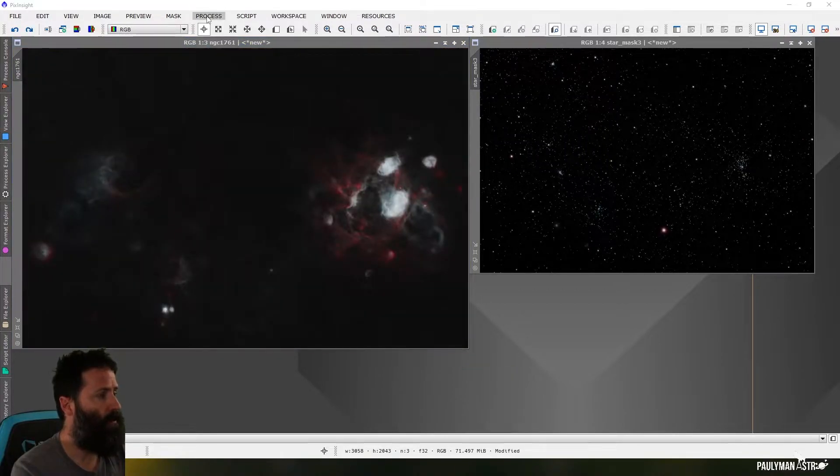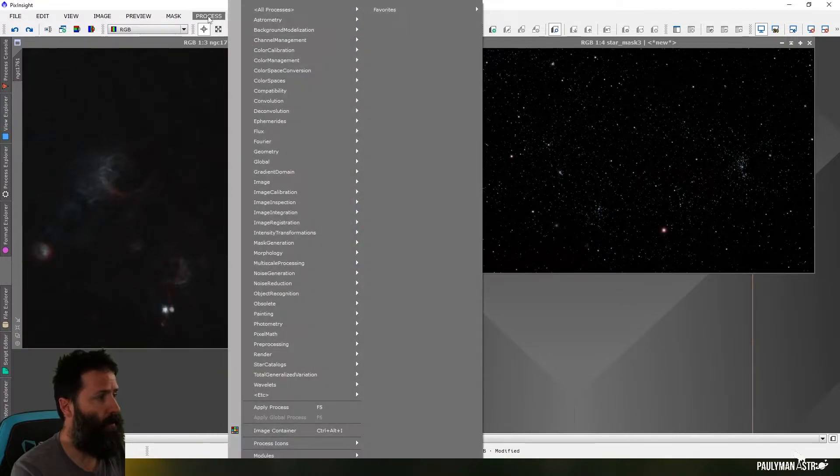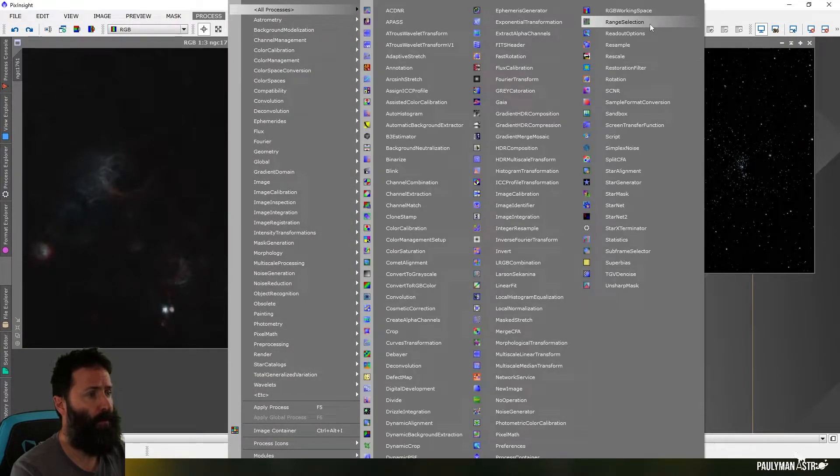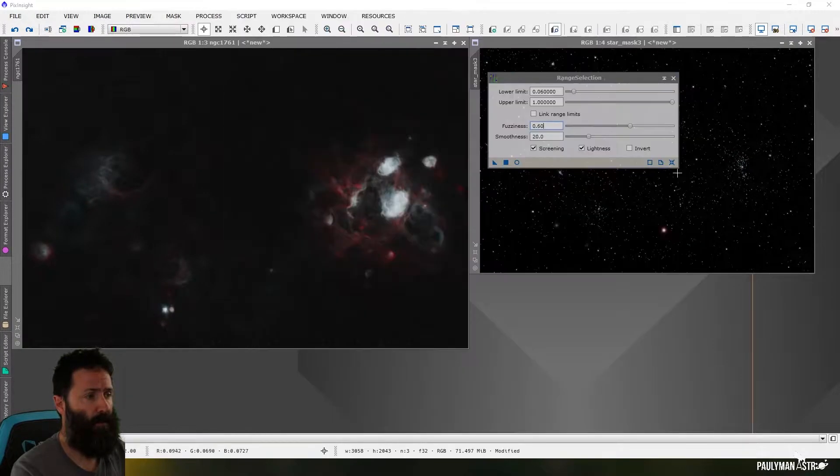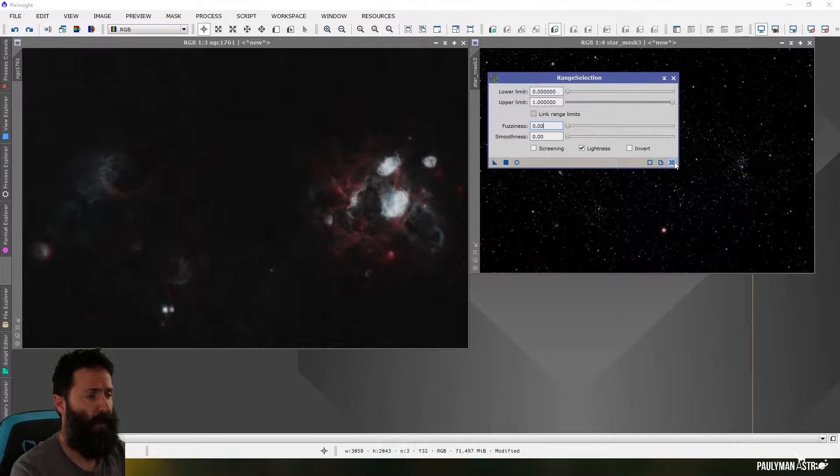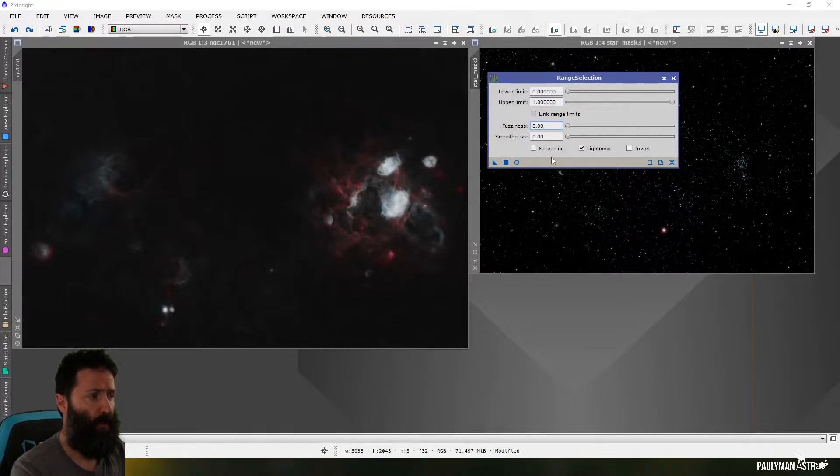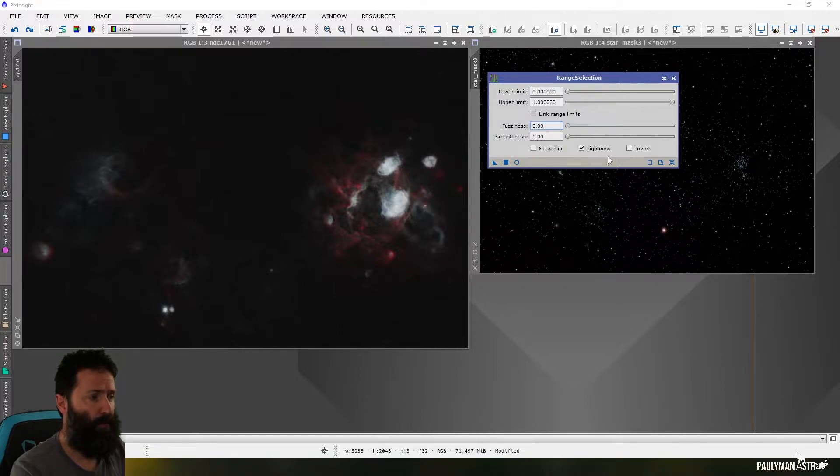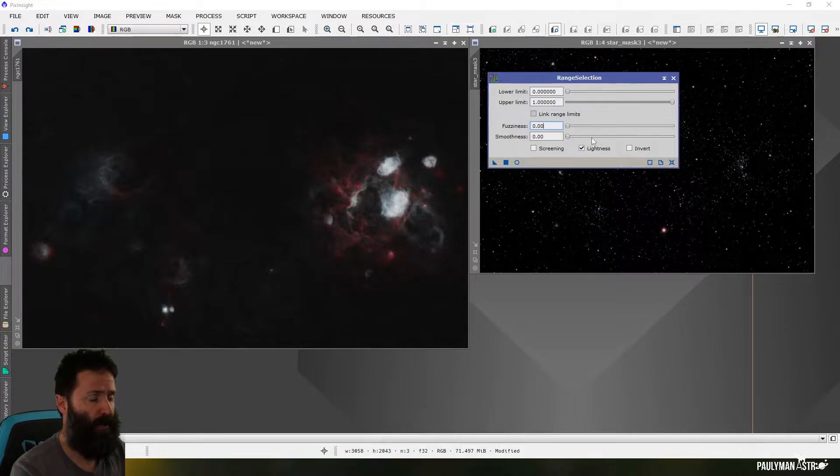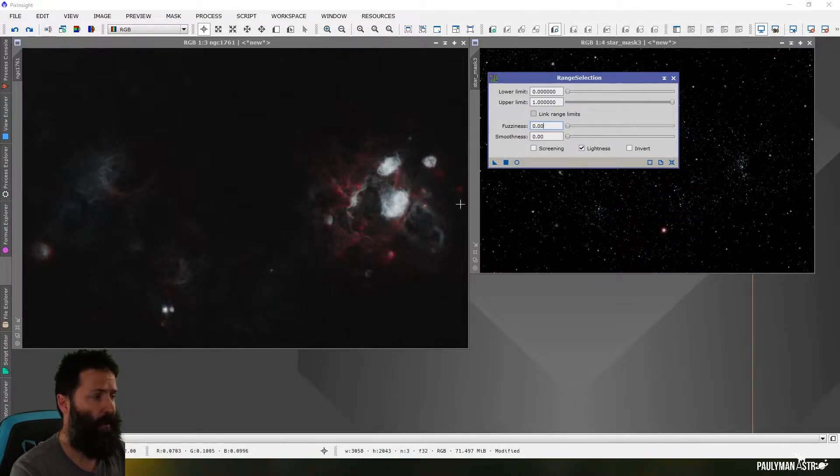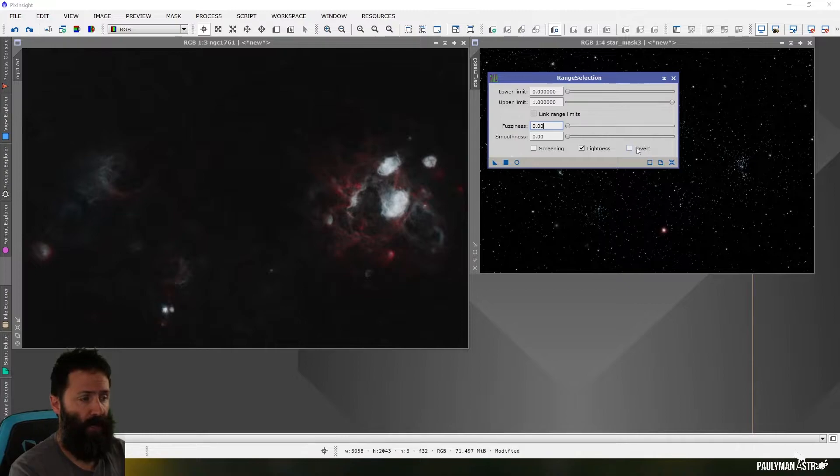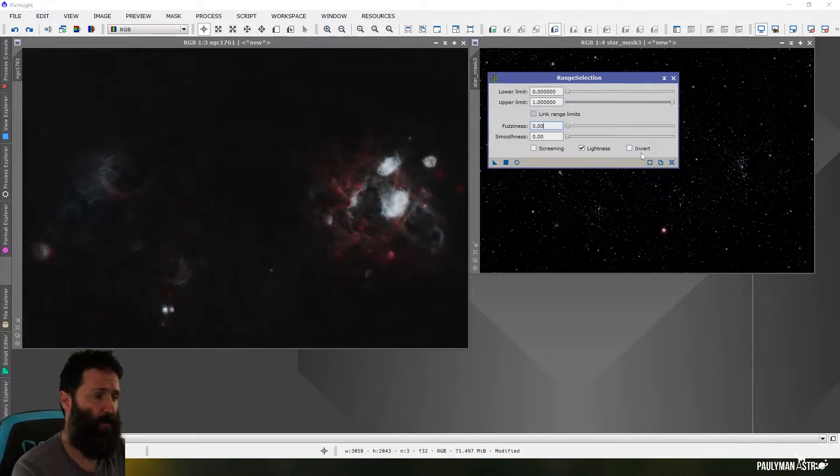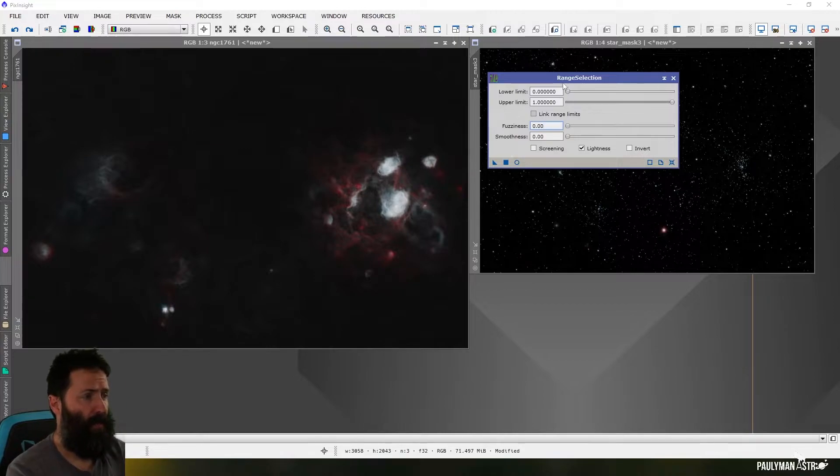The range selection tool can be found under process, all processes, range selection. I'll set that back to its defaults. Now there's a fair few options within this, and by default one of them is turned on lightness. What that's going to do is work on the lightness channel rather than the RGB channels. There is an option to invert your mask when you've made it as well. I tend not to use that because I can just invert my mask once I've applied it anyway.